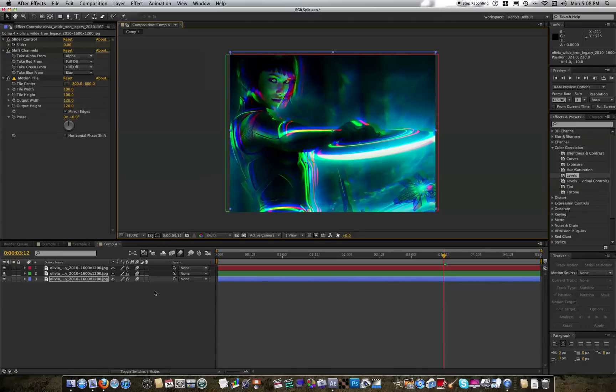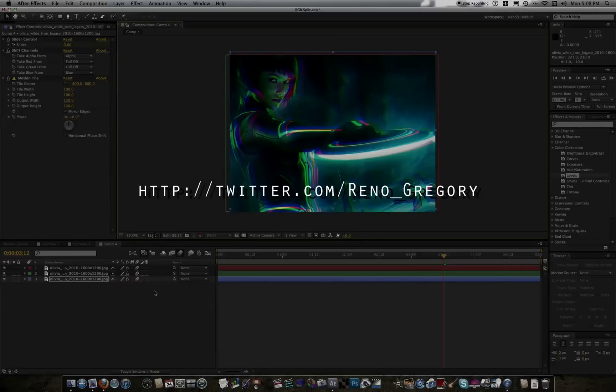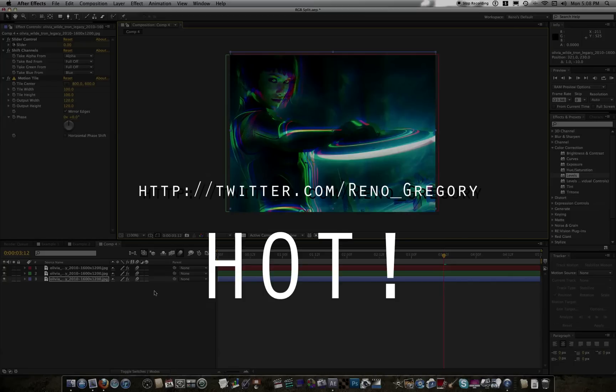Alright guys, I am Reno Gregory, at least the last time I checked. Be sure to subscribe and check out my other videos, post them on Facebook, tweet them on Twitter. Speaking of which, feel free to stalk me at that link. I hope you learned something from this tutorial. I hope you enjoyed checking out Olivia Wilde, and I will see you next time.